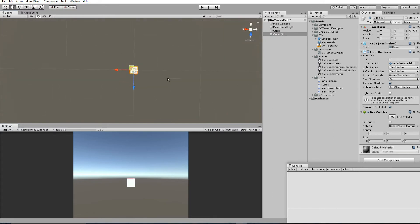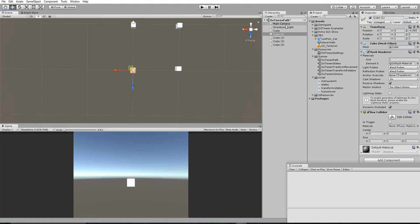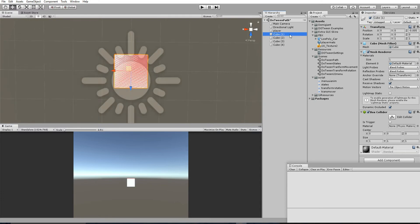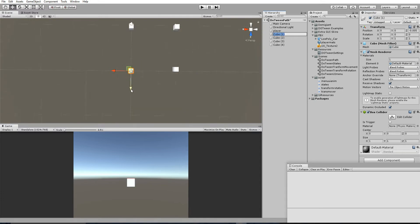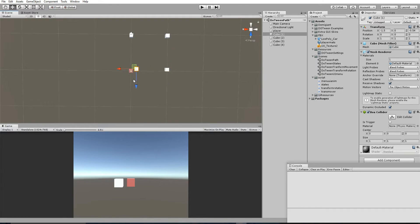I'm going to create a small path-like system by duplicating cubes. Let's name the main object 'player' to avoid confusion. The other cubes will be cube one, cube two, cube three, and cube four. The idea is to move the player object from its starting position through cube one, cube two, cube three, cube four, and then return back to the source.